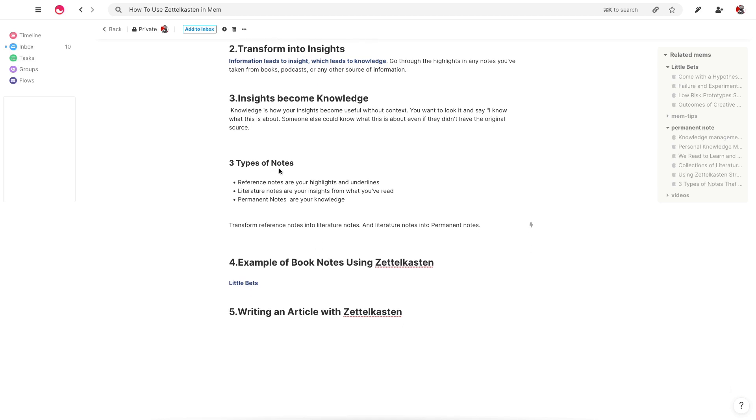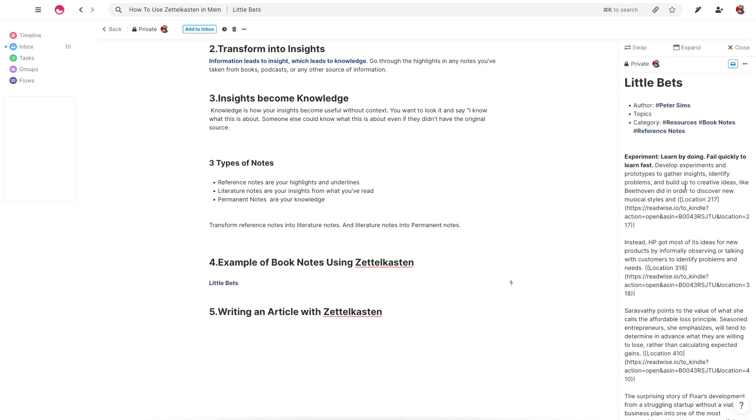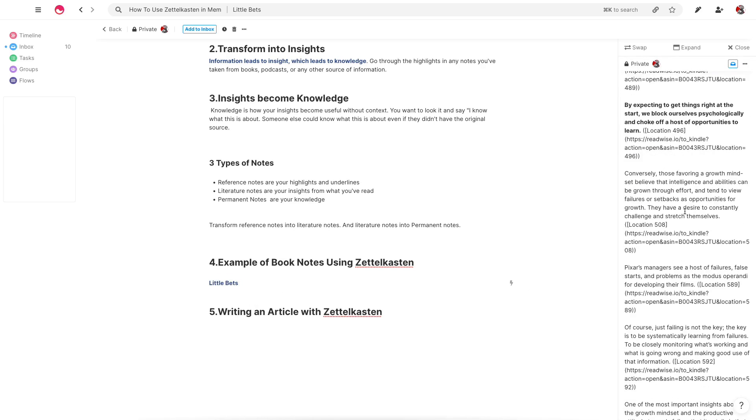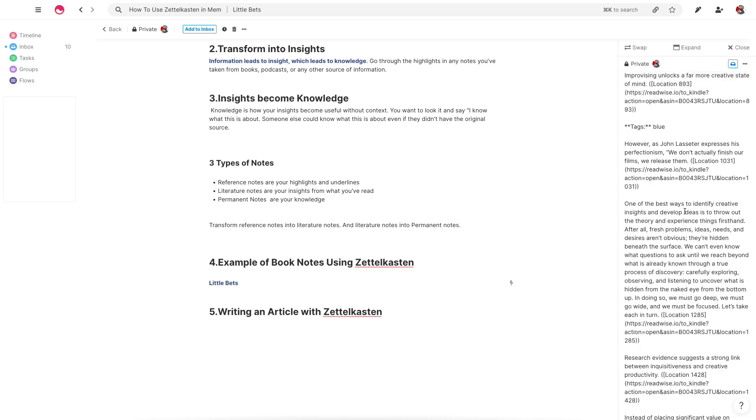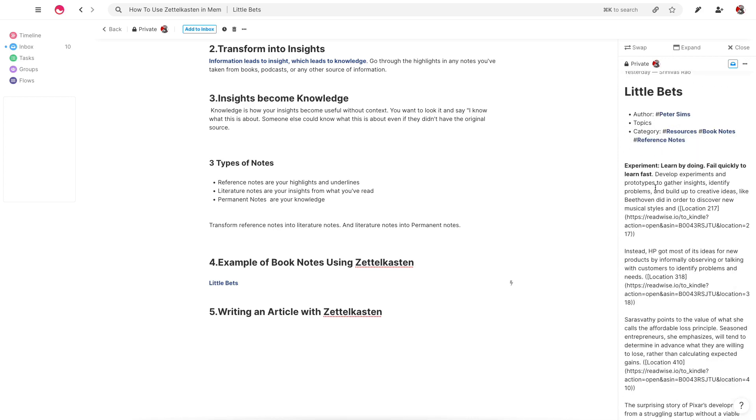So let me walk through an example of what this actually looks like in practice so that you have a better understanding of it and particularly how it works in MEM. So I recently decided to go back and go through a book called Little Bets by Peter Sims. You can see here that I have all my various notes, which I've copied, and then the various things that I've actually bolded.